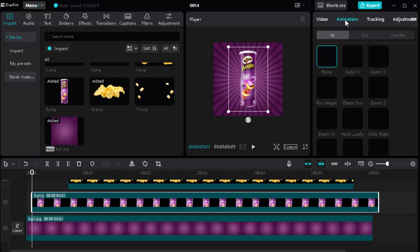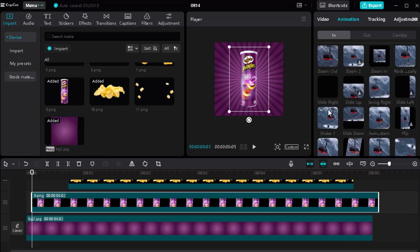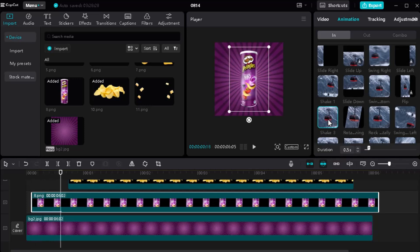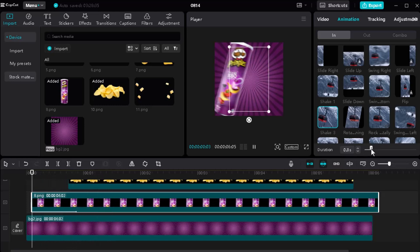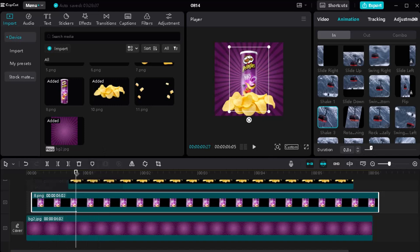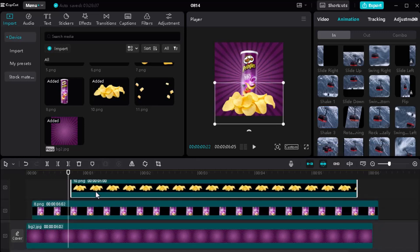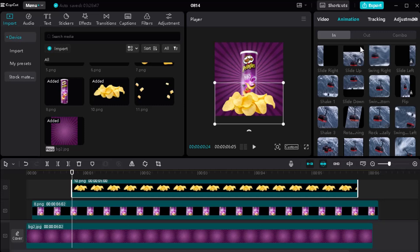There is an animation preset that you can use for easy motion graphics for your project. Follow my steps and you can easily learn from it. I am going to set it for 6 seconds.